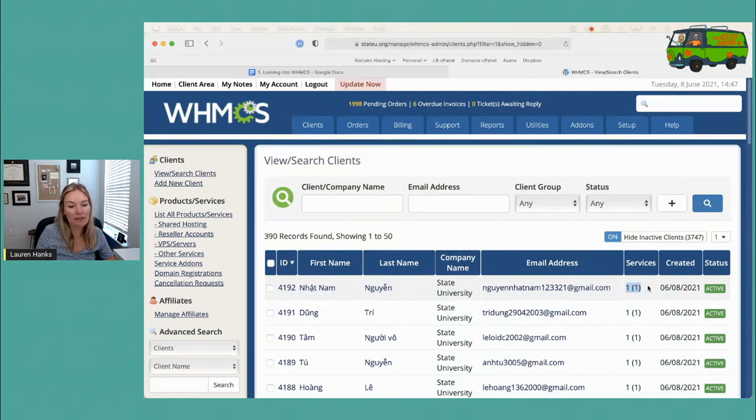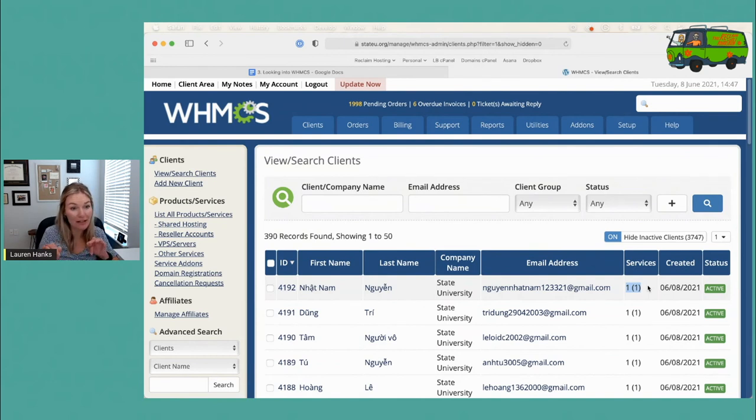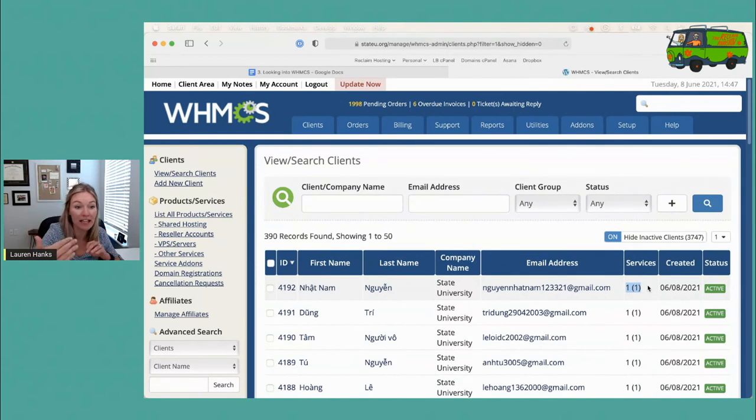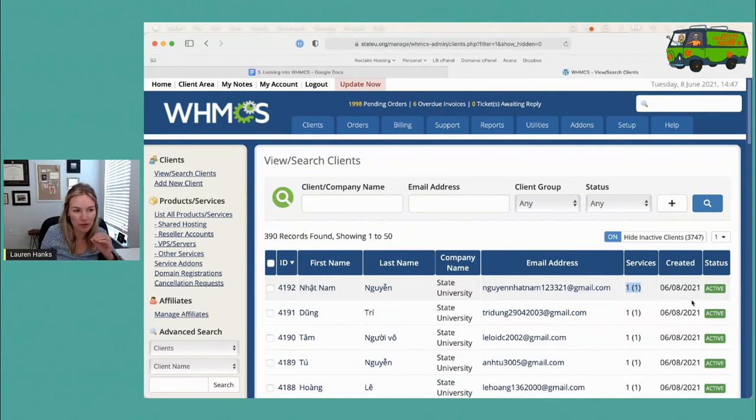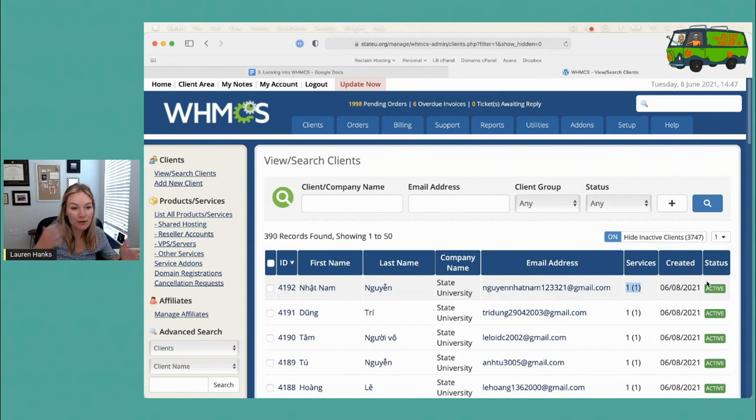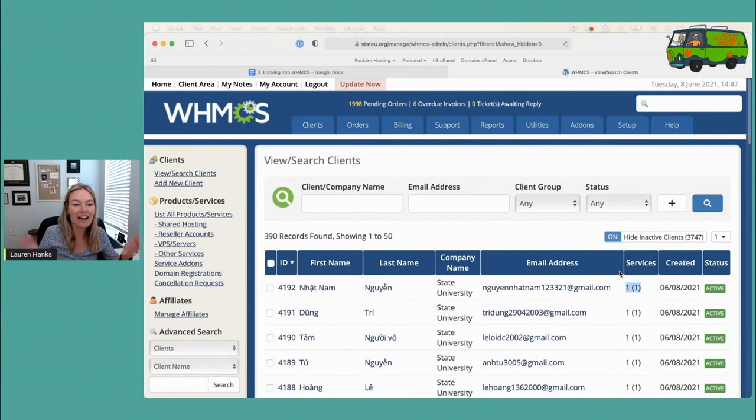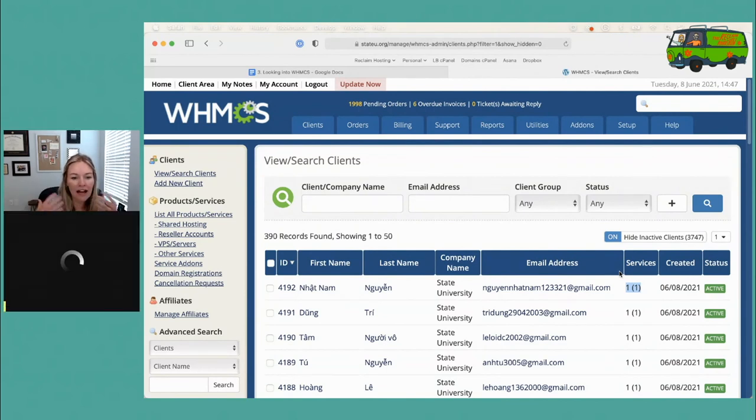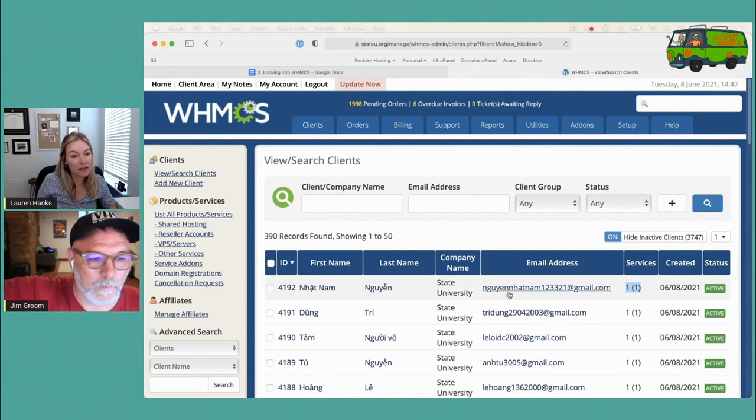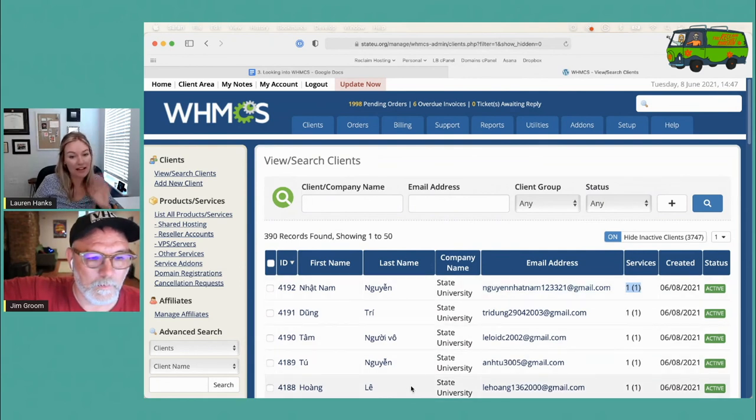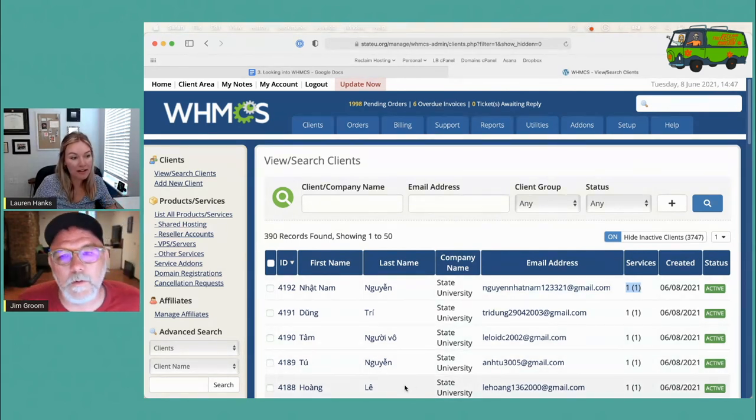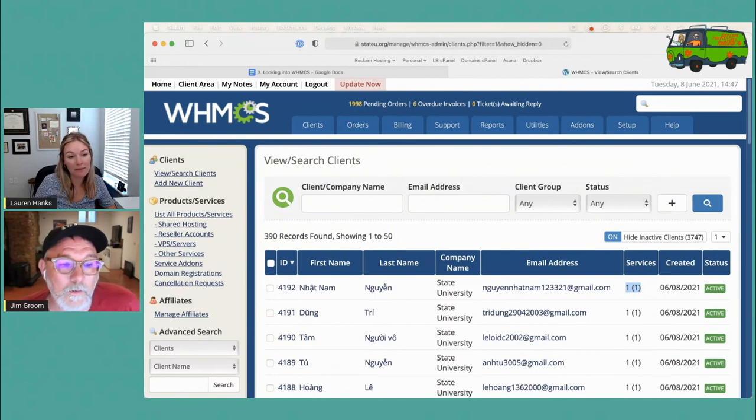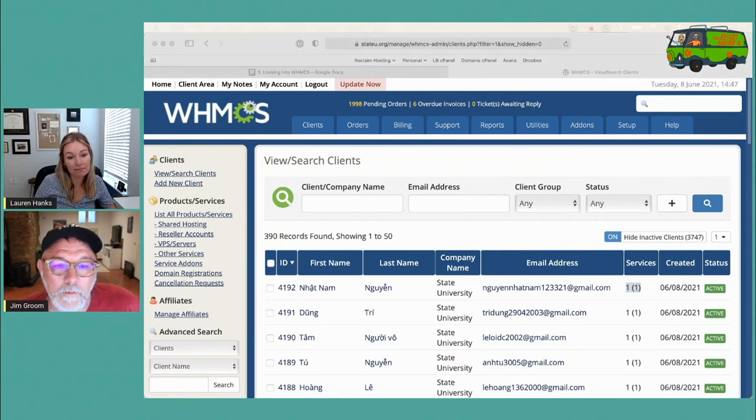But someone who's just signed in to Domain of One's Own with authenticated with single sign-on, but they never actually signed up for an account - that's going to show you zero services and inactive. So it does kind of become useful because you can get a sense - let me email everyone with an inactive status and figure out why they didn't move forward with signing up for an account. So WHMCS has a lot of cool reporting that I do like and it becomes helpful over time.